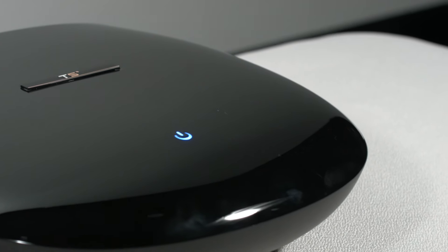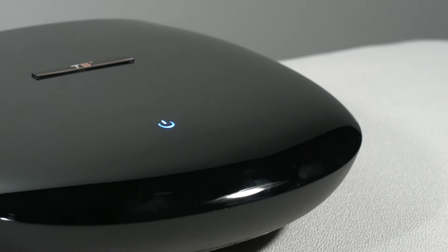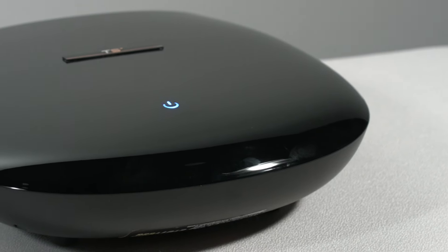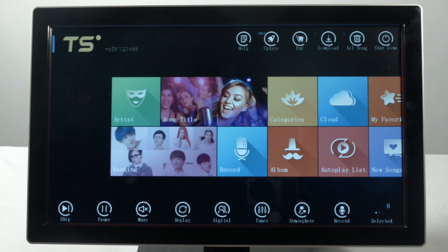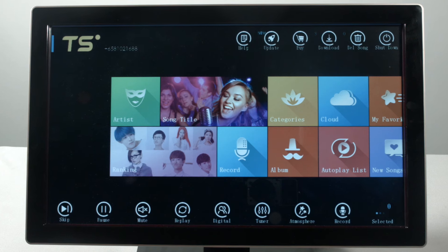We present to you K-Bubbles by Thunderstone. Simplistic Karaoke starts from here.